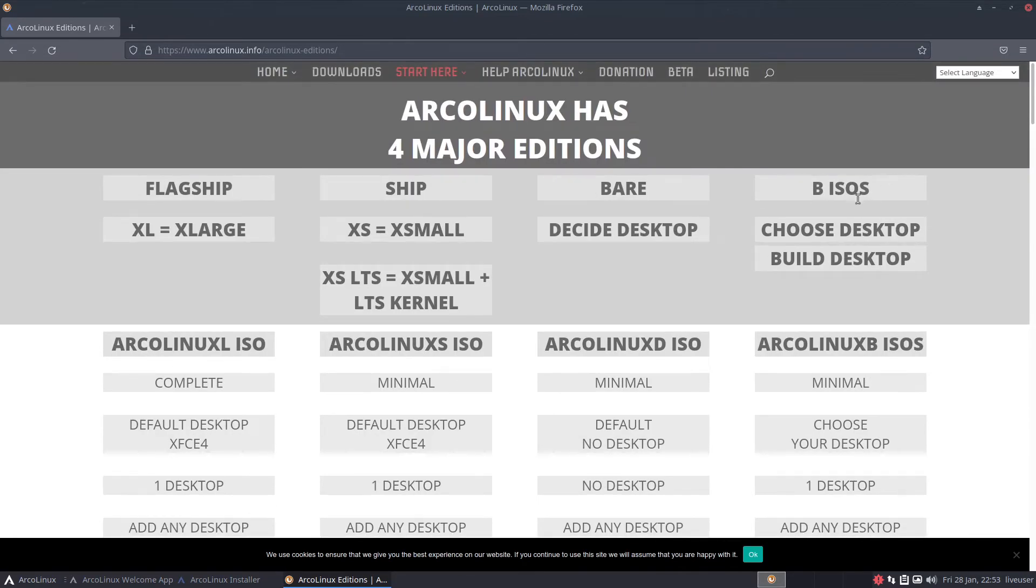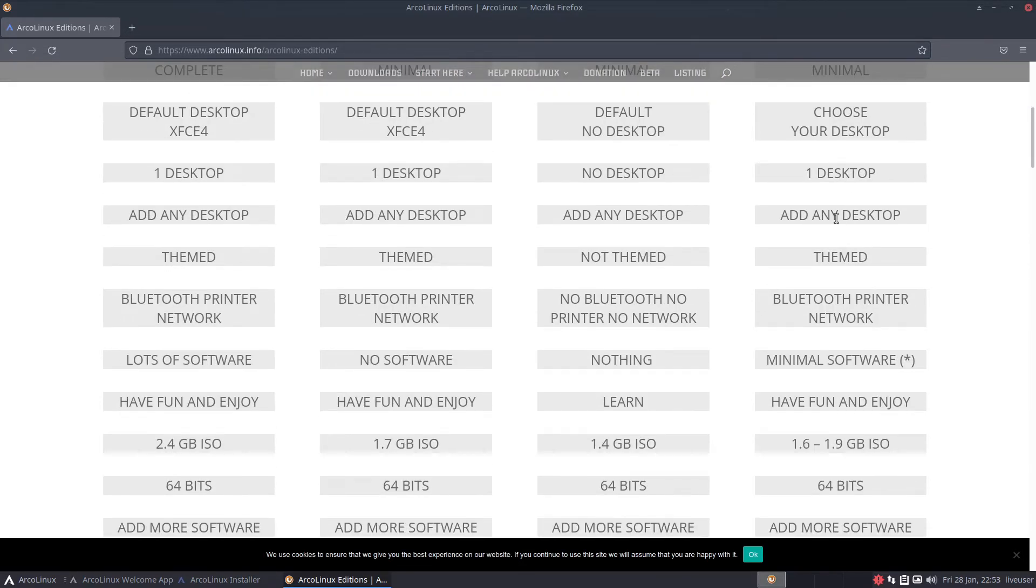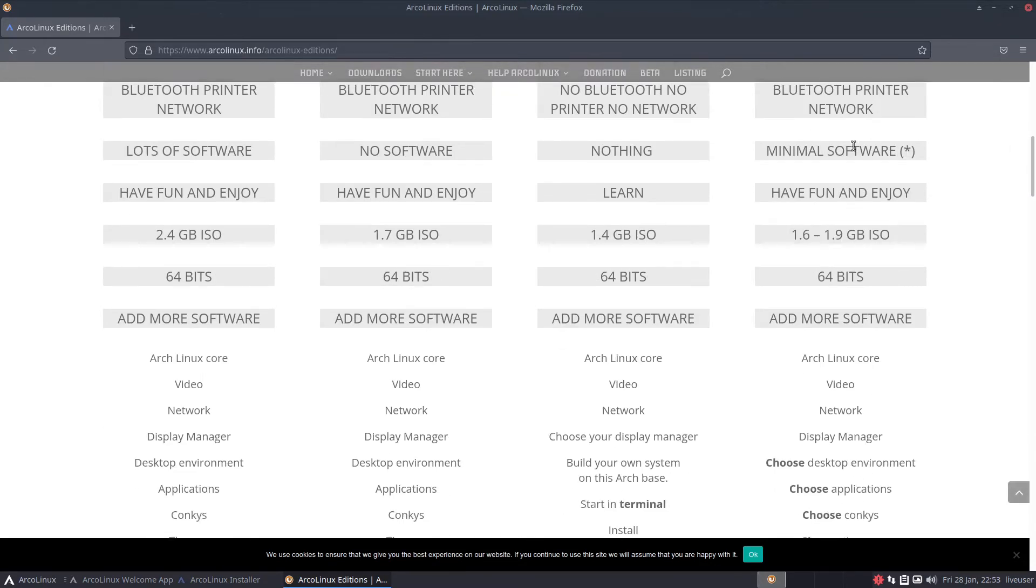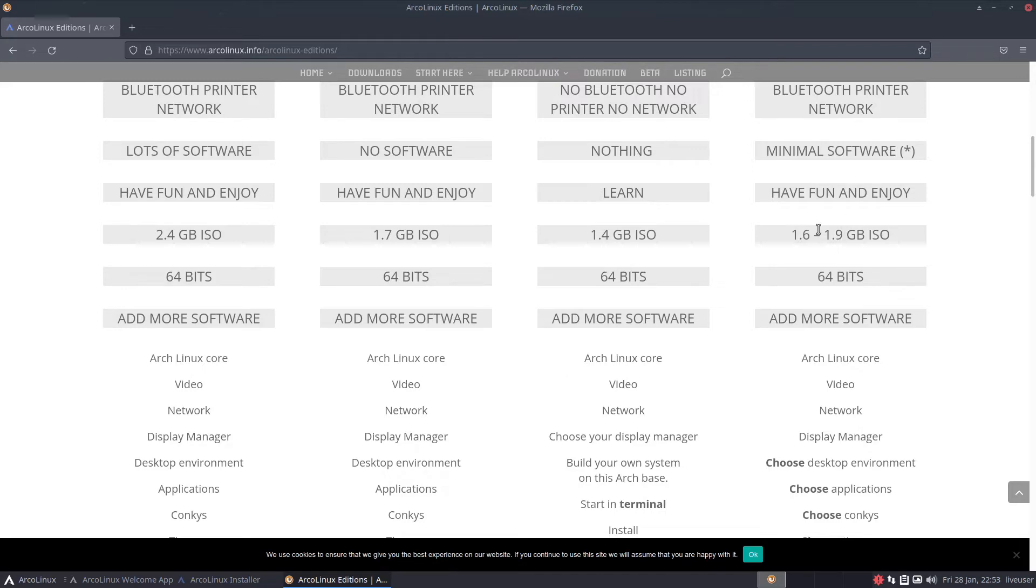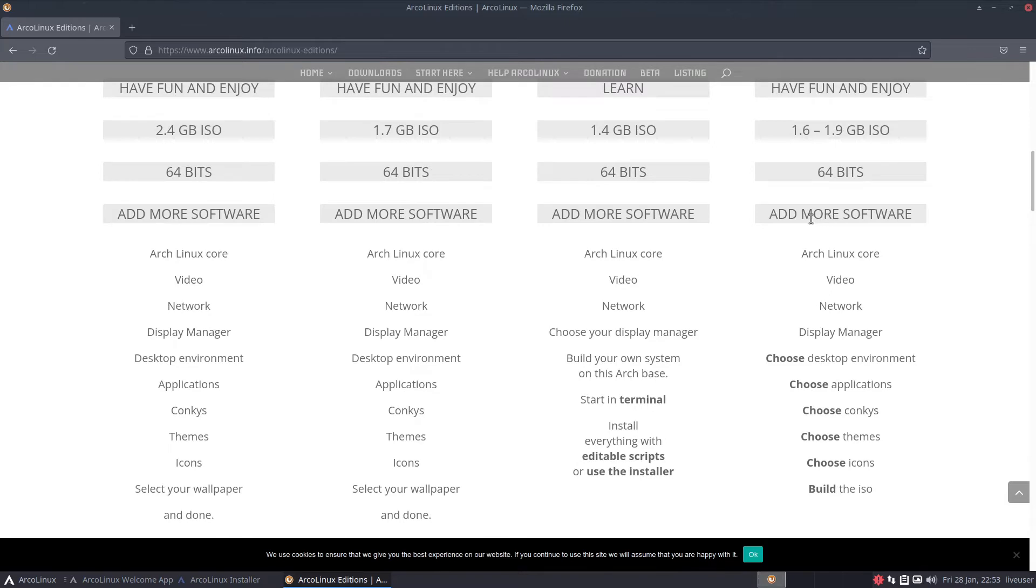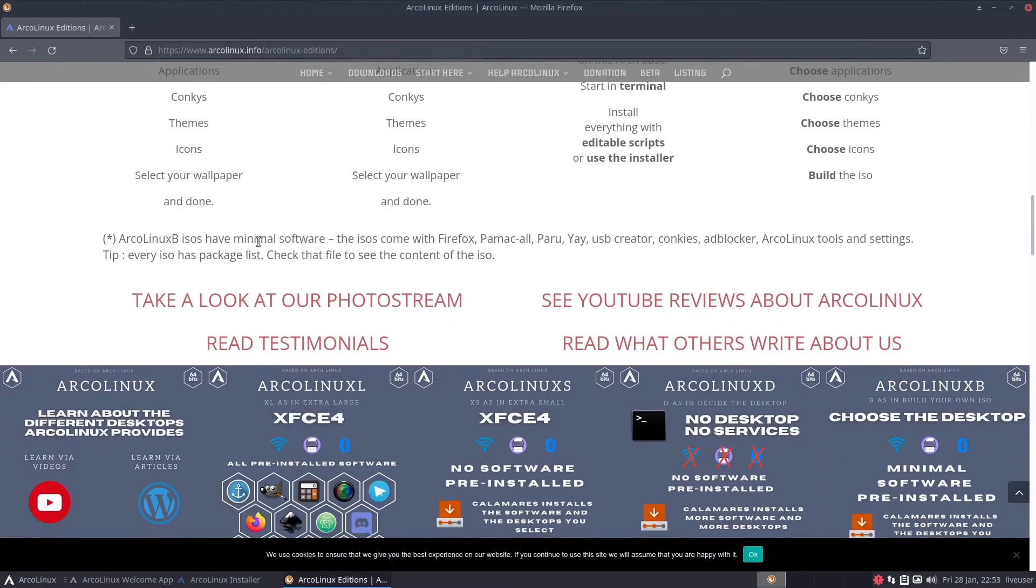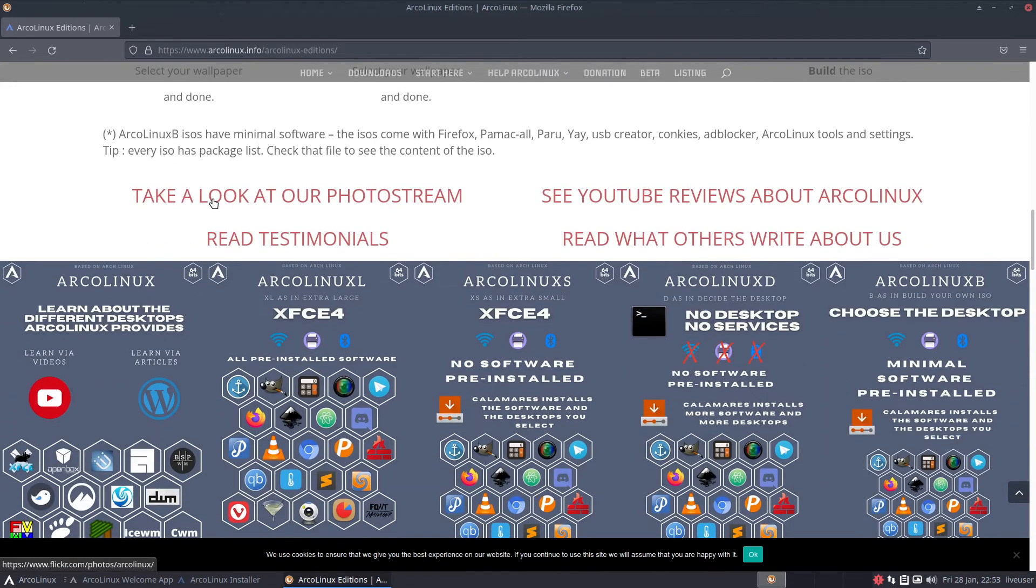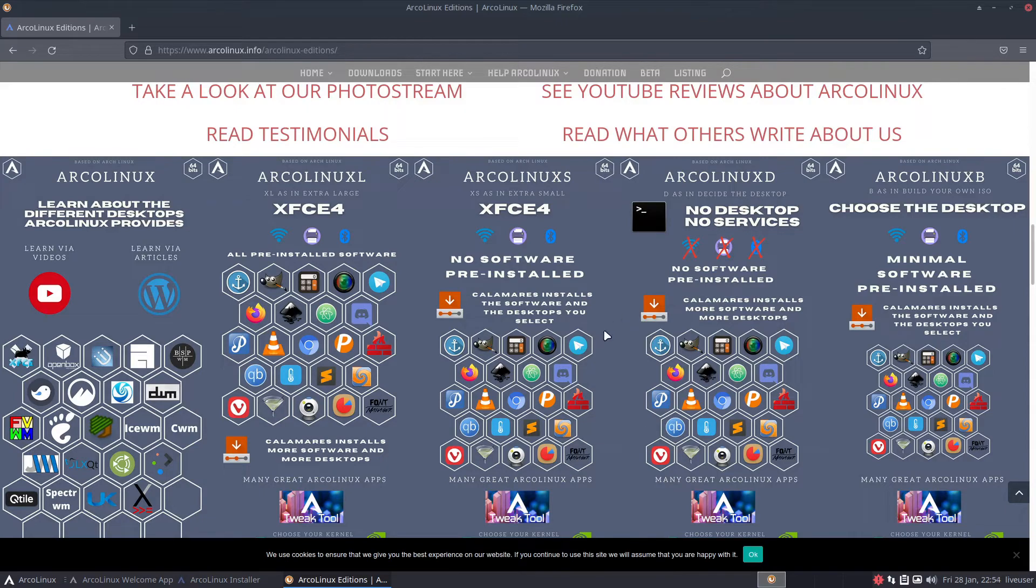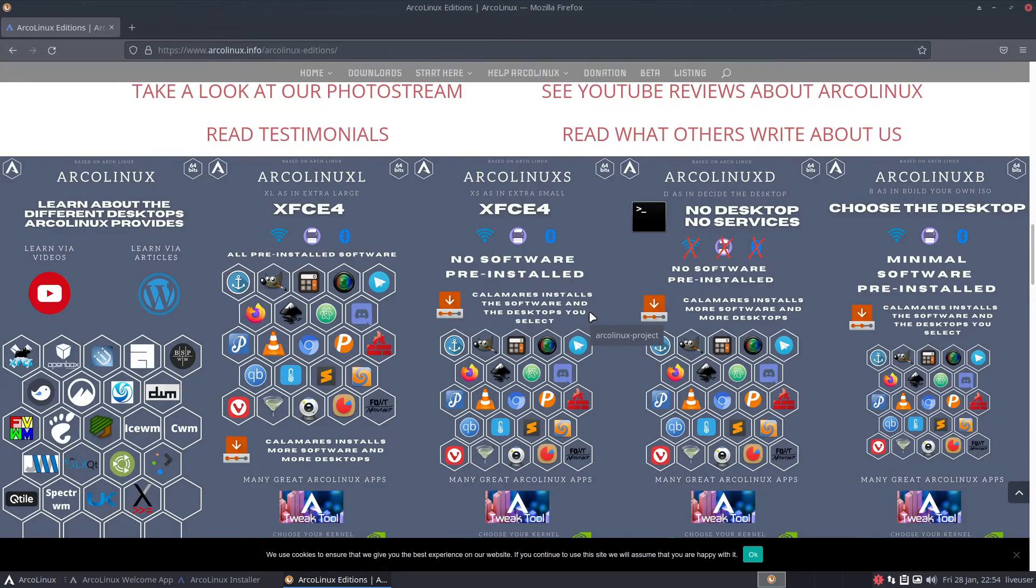The B ISOs let you choose desktop, build desktop minimal, choose your desktop, add any desktop themed, Bluetooth, printer, network. Minimal software. Have fun and enjoy. This is basically what they all come with and they also got a bunch of testimonials.